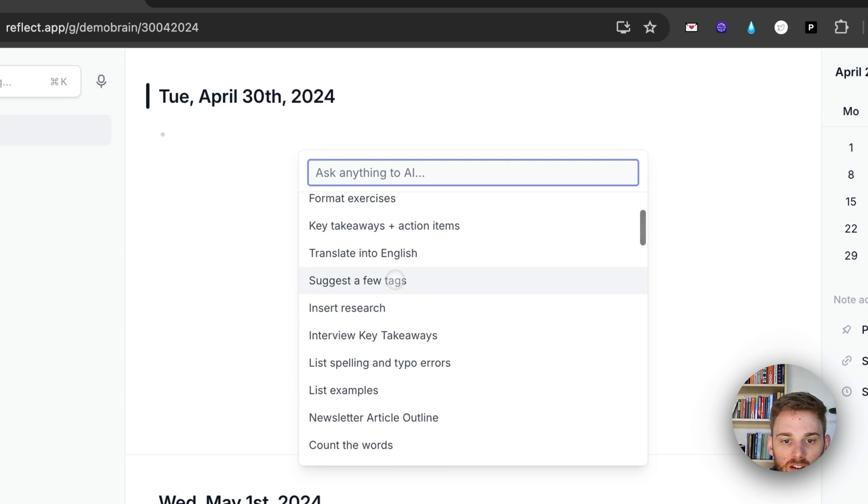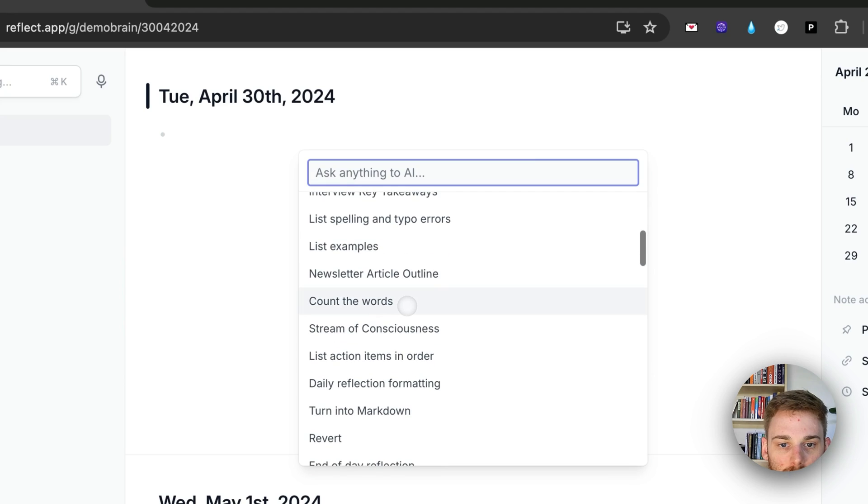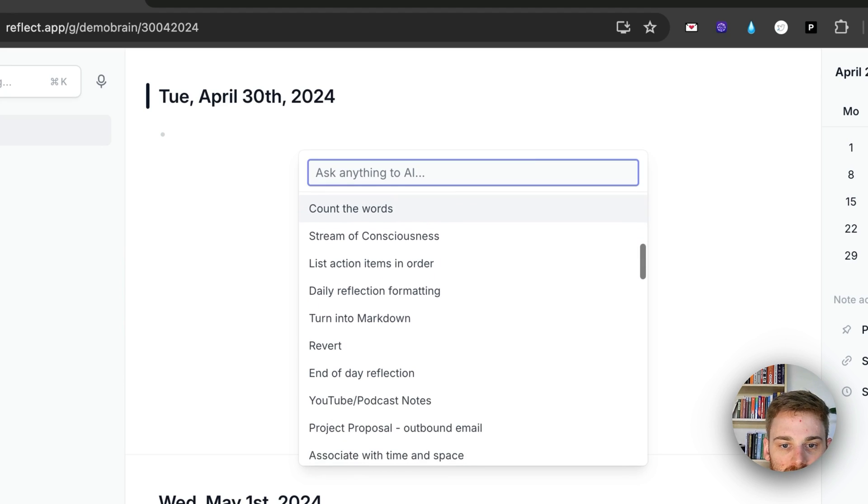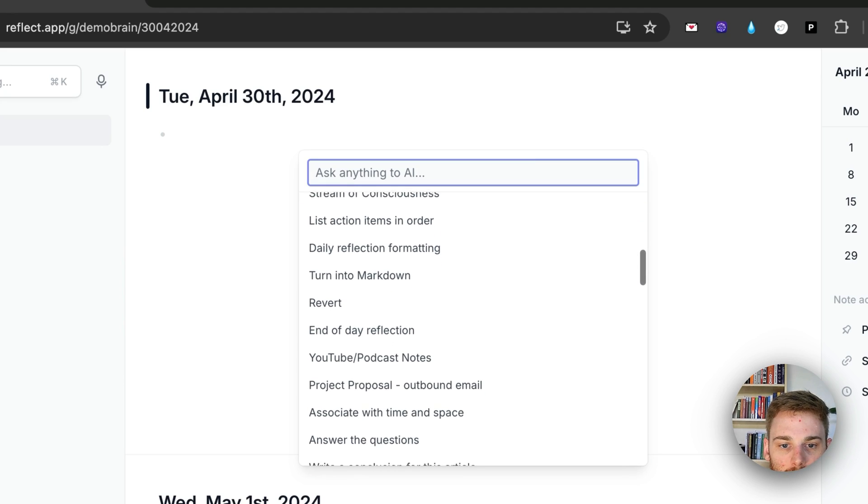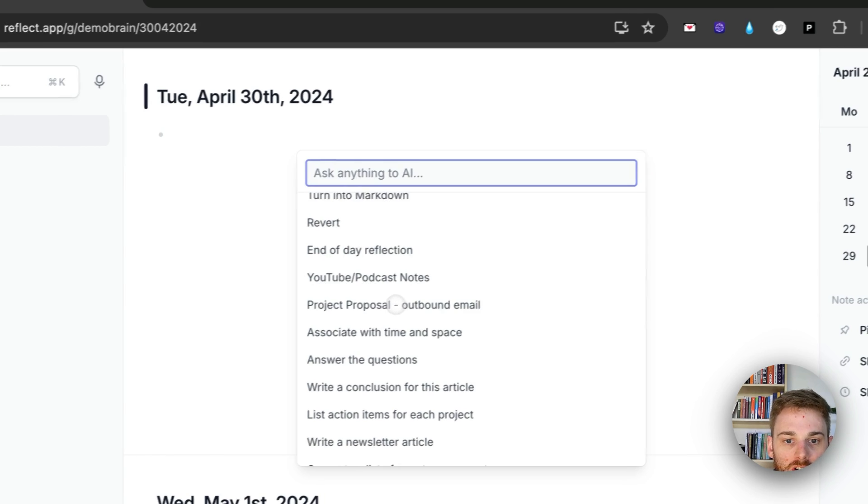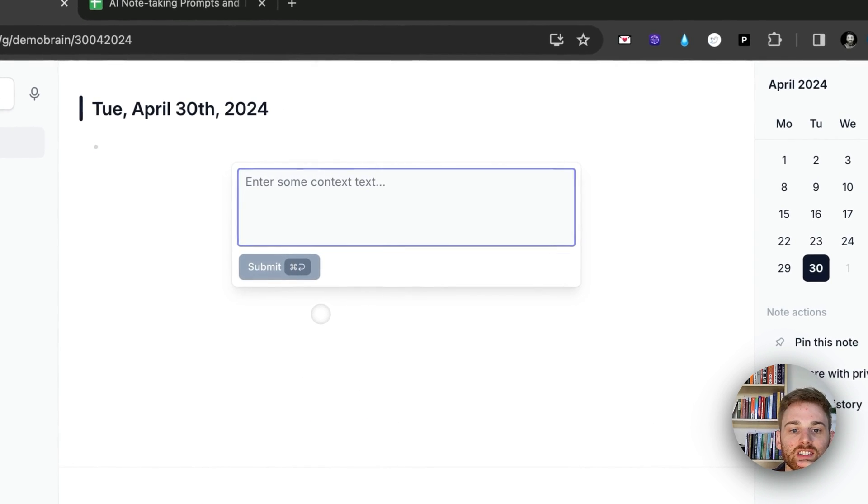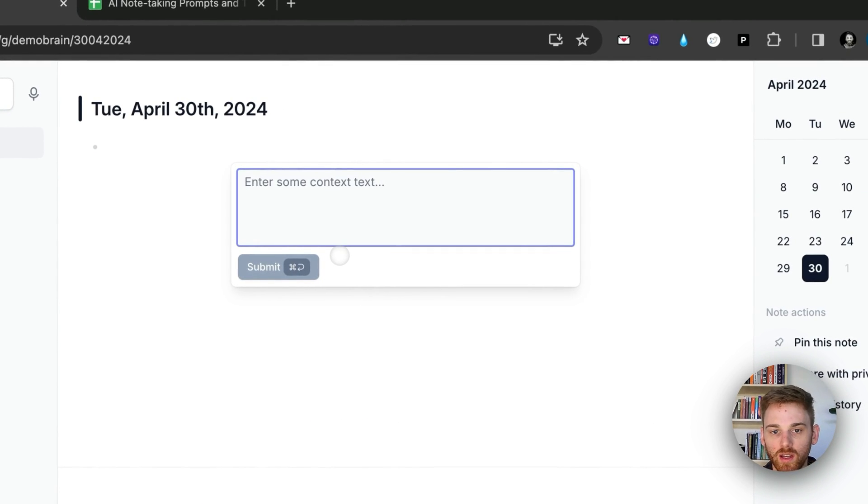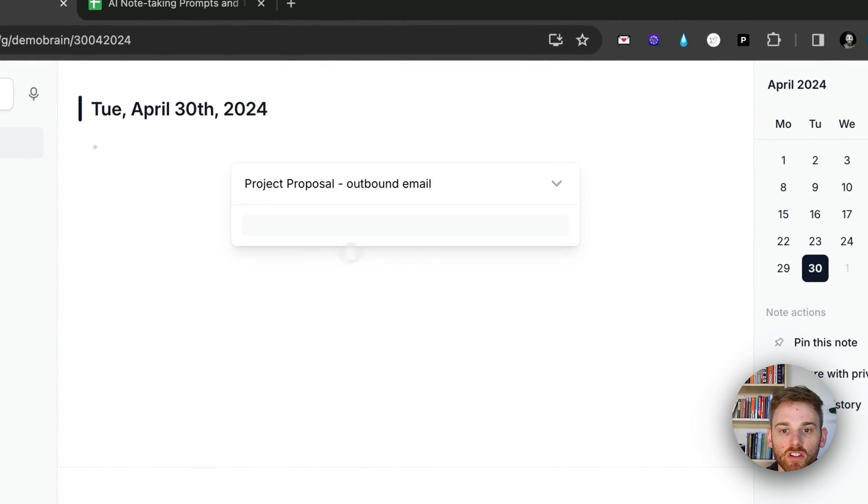Let me find a fun one to pull up here. So, a project proposal. So I don't actually do this anymore. I'm just going to put in some filler text there so I can show you the prompt.